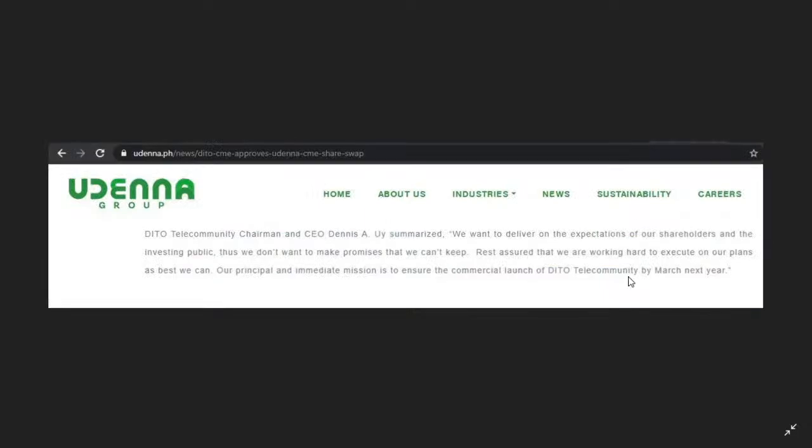Again, DITO Telco will be under Udenna, but Udenna is under DITO CME. So if you want to invest in DITO Telco, well you can't buy DITO Telco in the stock market by buying DITO Telco, but you can invest in DITO Telco by buying DITO CME. But again, when will DITO Telco have its own stock? Basically we don't have yet a news when, but thank you guys for watching, have a great day.